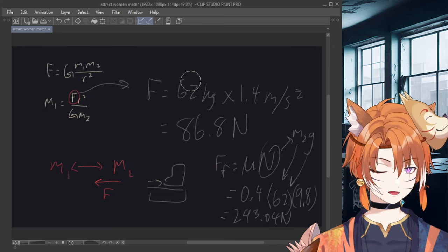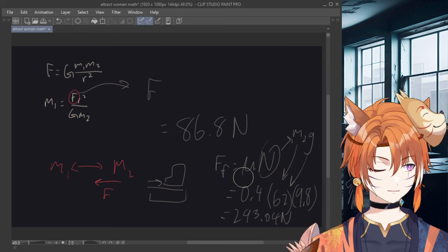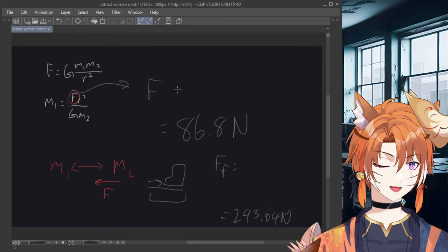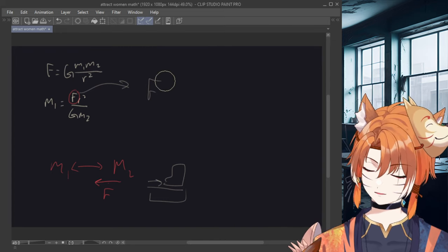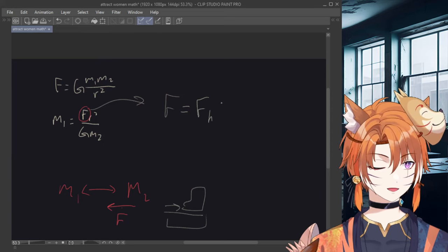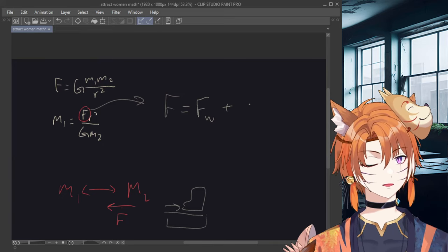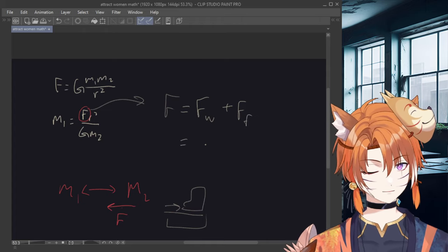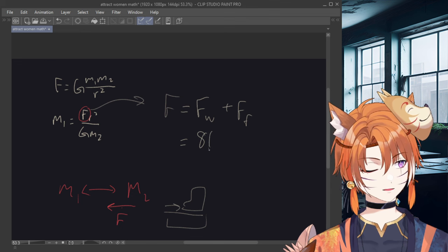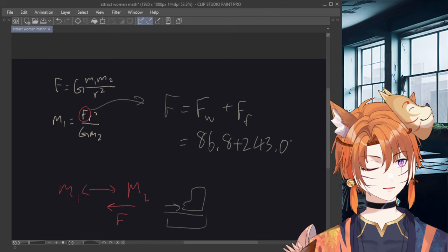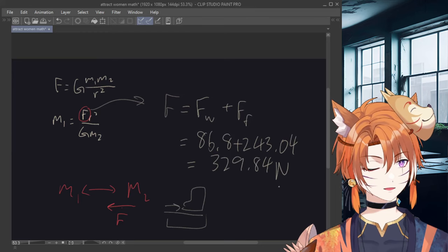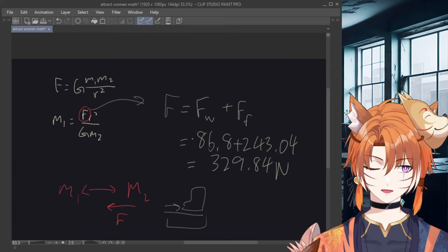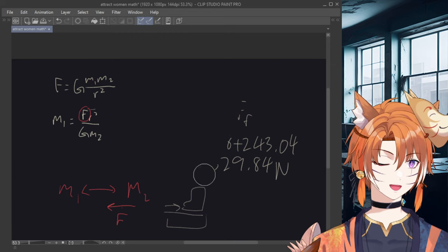Okay, so we just found the force required to move human and the force required to work against friction. So we just add these two together to get F. So then F here equals F required to move a woman plus force of friction. And we could just plug it in to get the total force. 86.8 plus 243.04, which totals to 329.84 Newtons. Okay, now we have all of the necessary values. And we can proceed with actual calculations.